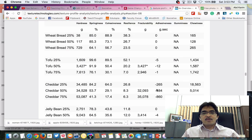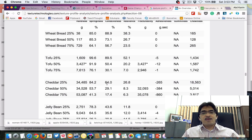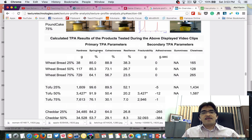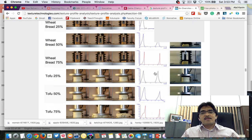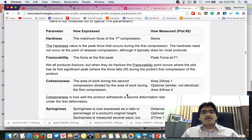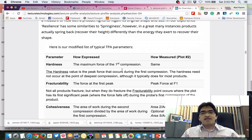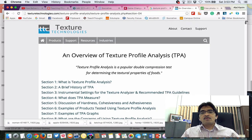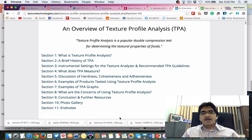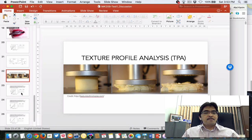The Texture Technologies website also provides detailed results for hardness, springiness, cohesiveness, and other primary and secondary TPA parameters, with explanations of what each parameter means. It is worth spending time on this website to learn more about TPA in detail.